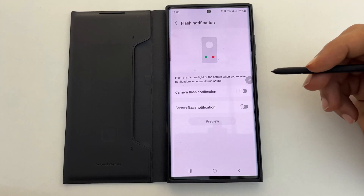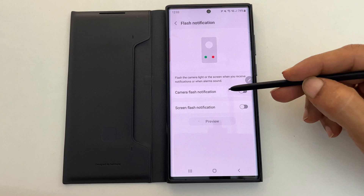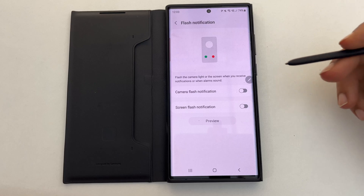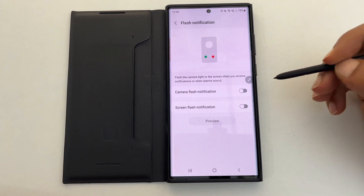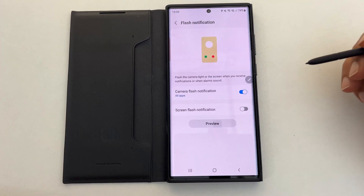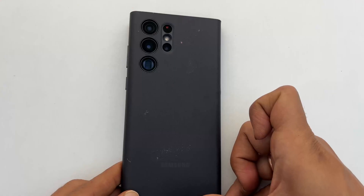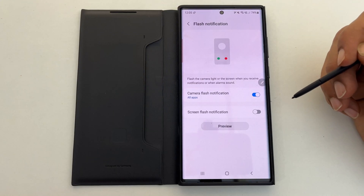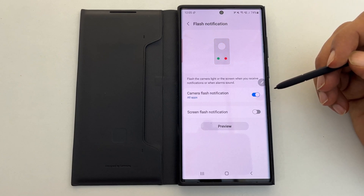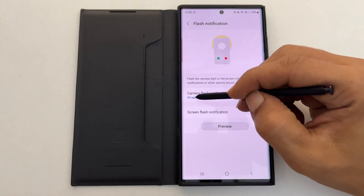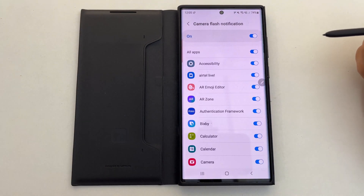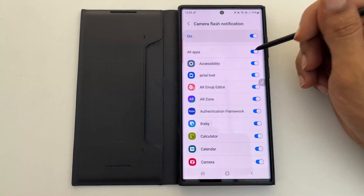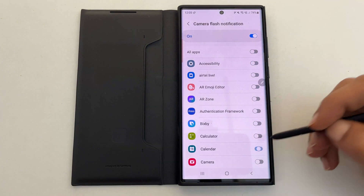On this page you have two options: Camera Flash Notification and Screen Flash Notification. If you enable Camera Flash Notification, the camera flash will blink like this whenever you get a call, message, or alarm sound. You can customize the LED flashlight alert for individual apps by tapping on Camera Flash Notification.